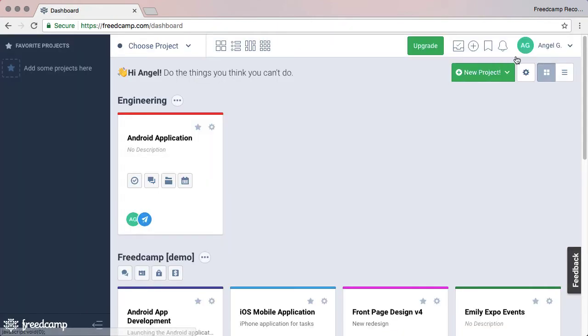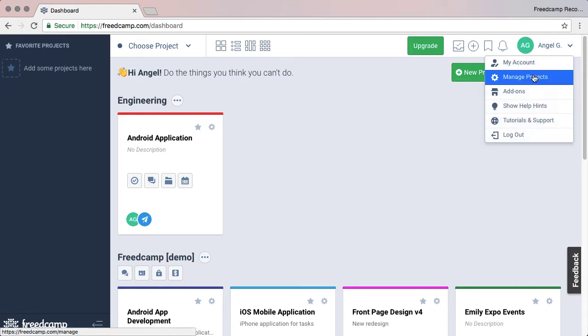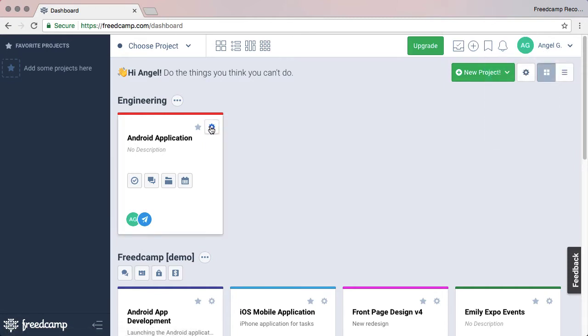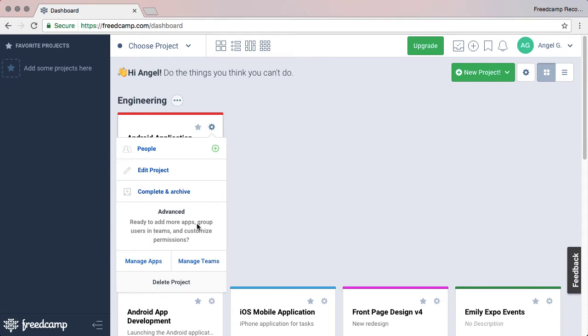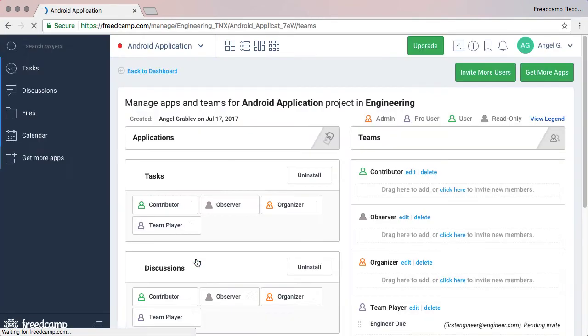Add more teams and install applications later from the Manage Projects page or the Dashboard. Each project card has a cog icon which gives you access to the Teams and Apps page.